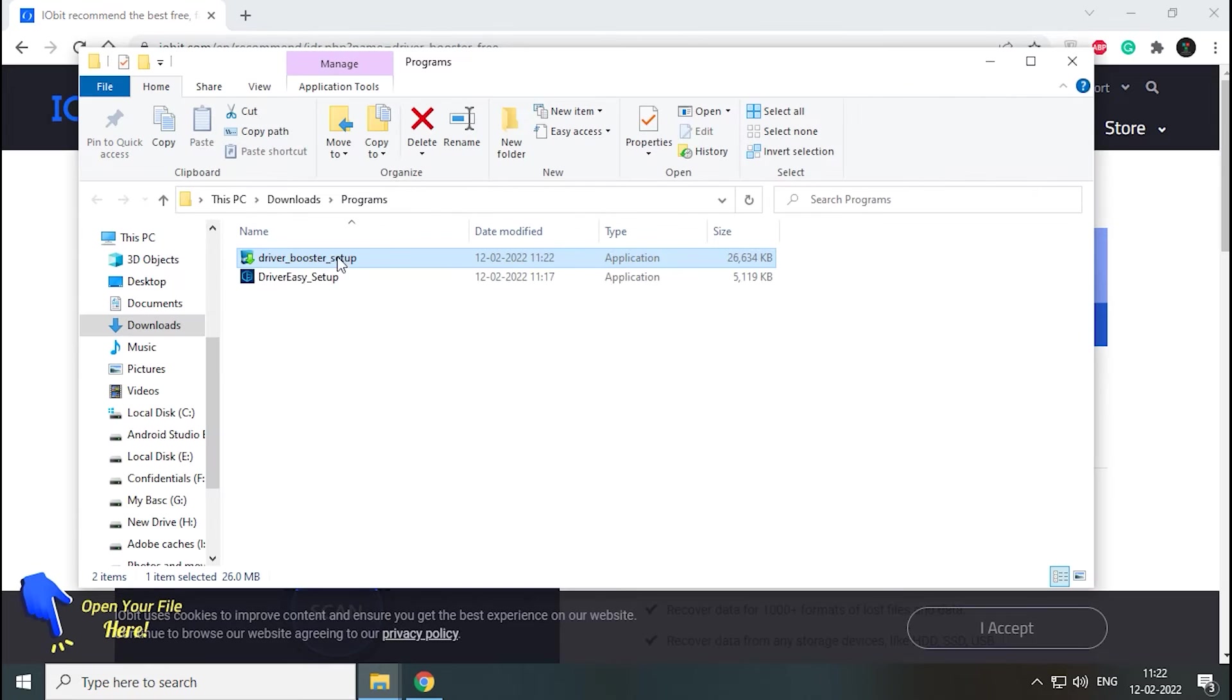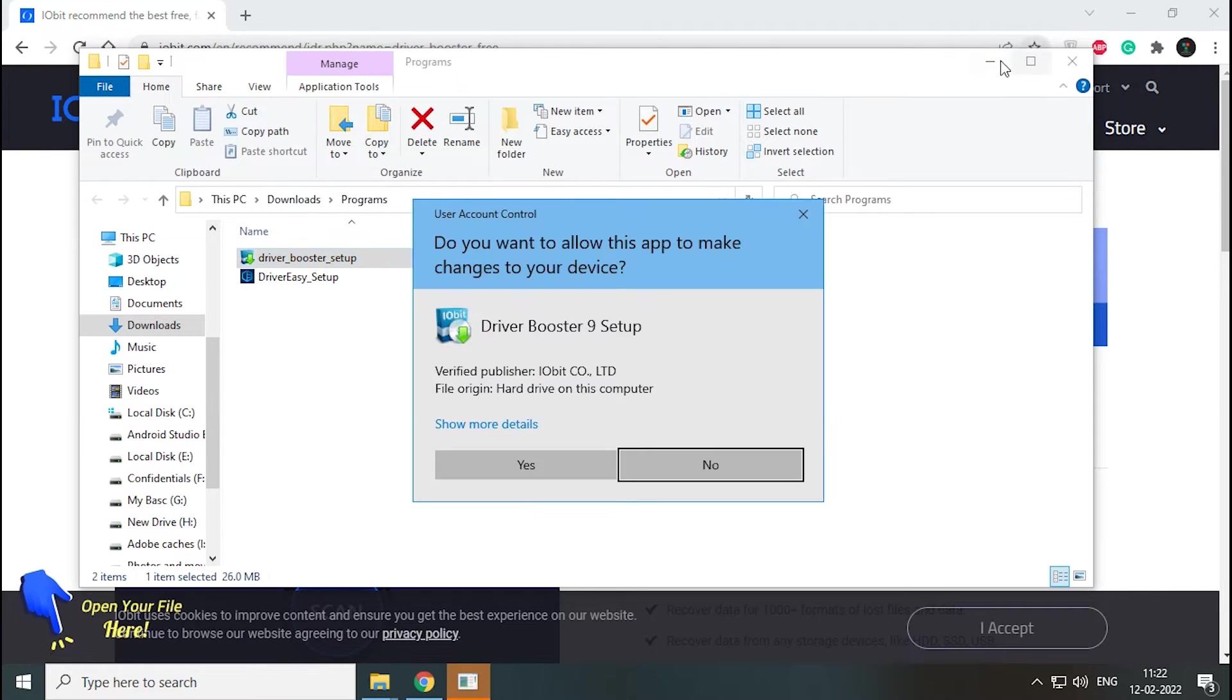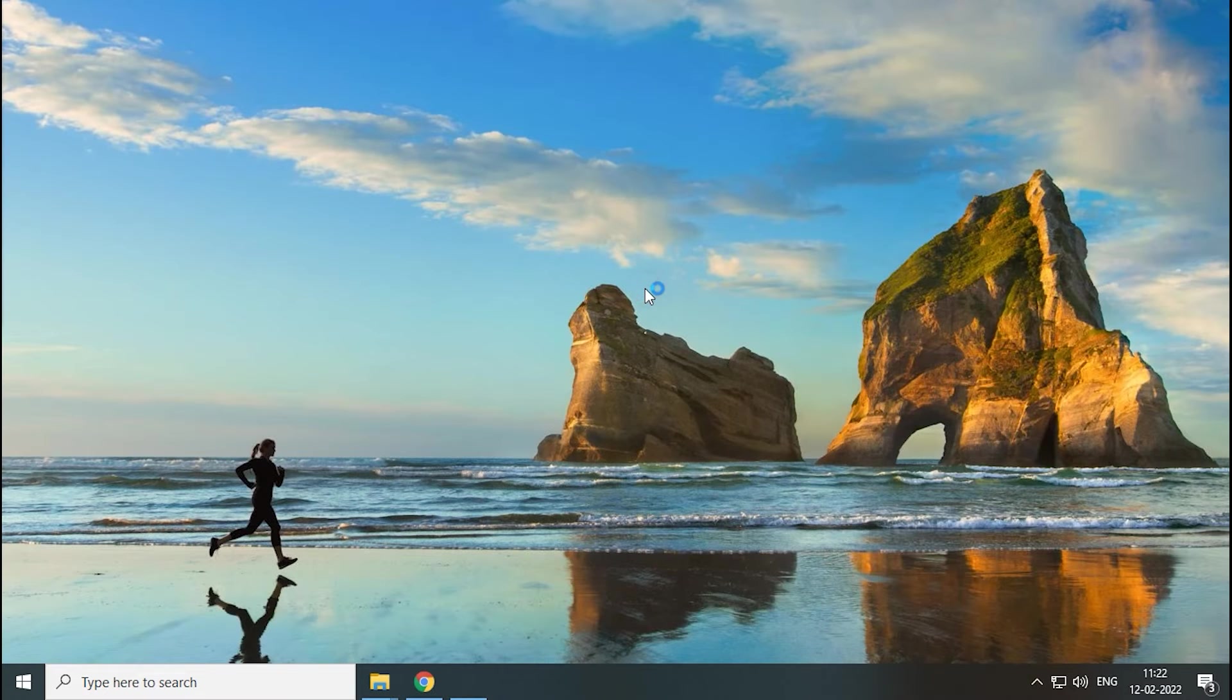After downloading, let's press the open button. Now double-click to run the installer.